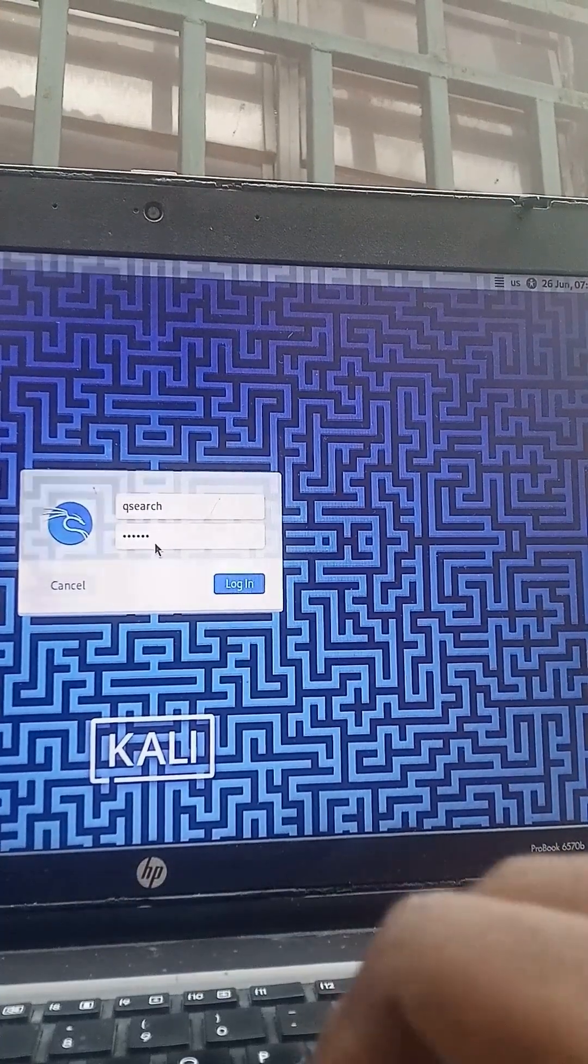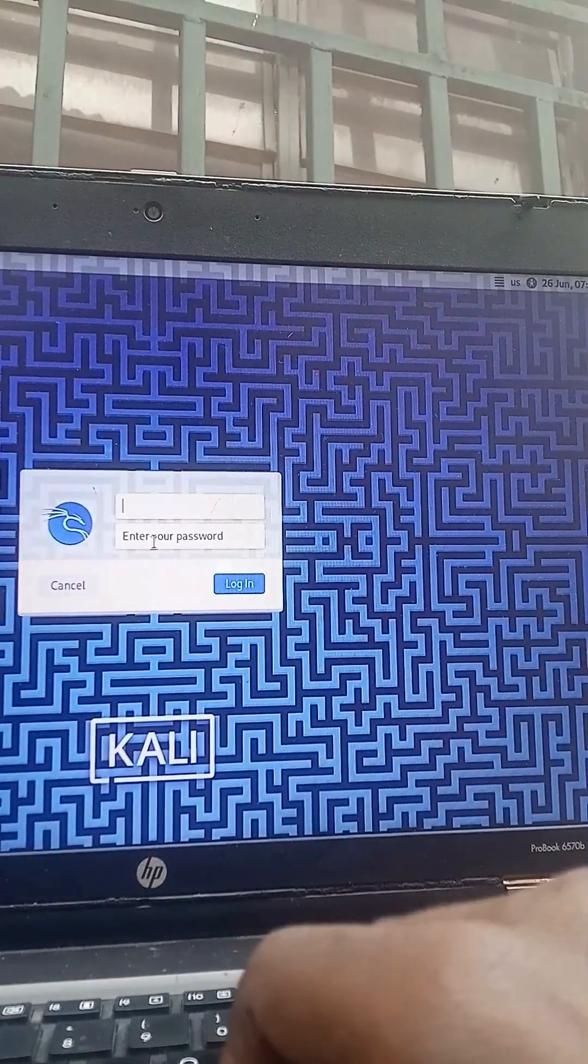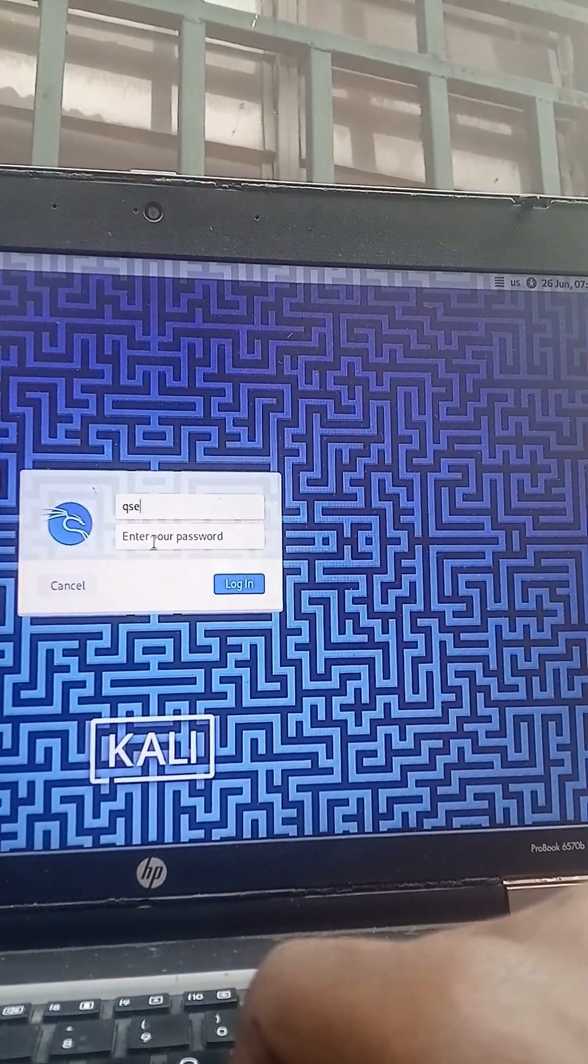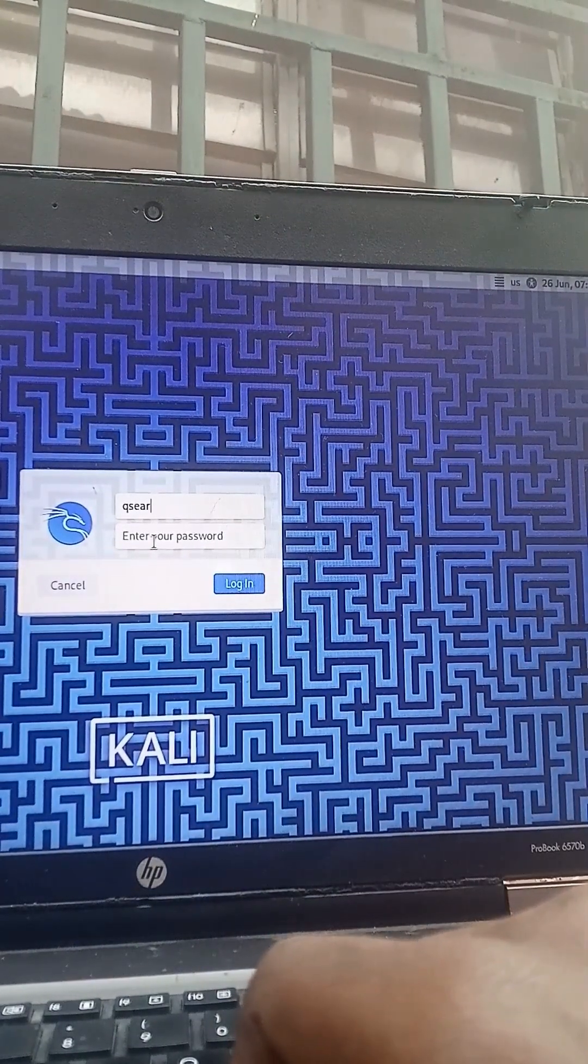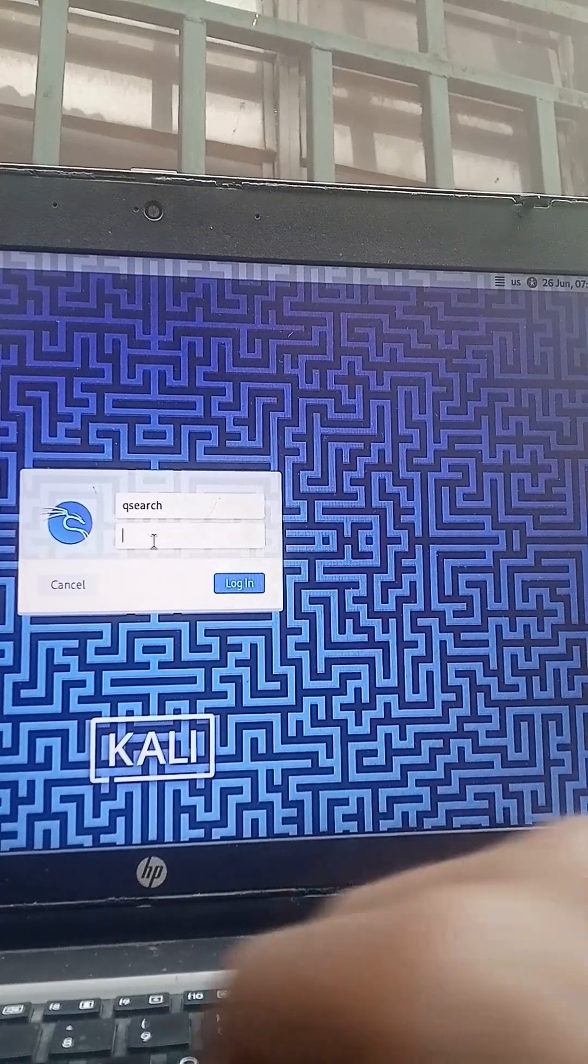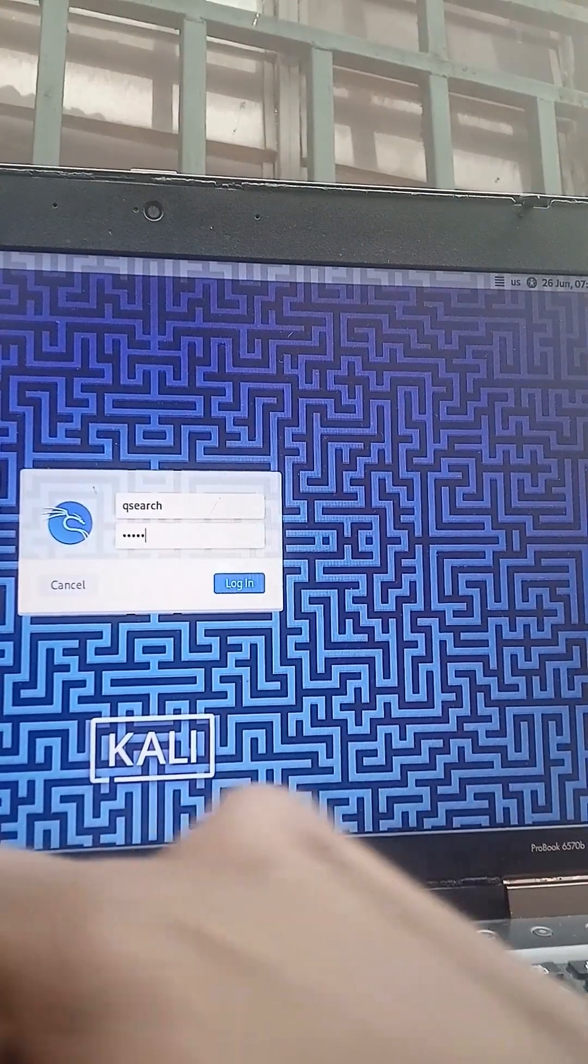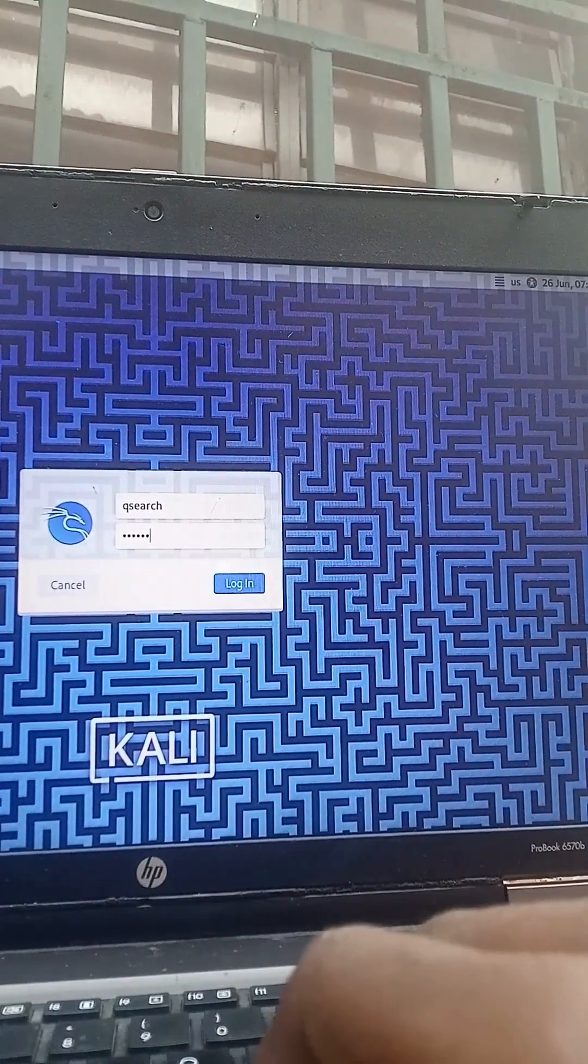That's the login loop. But don't worry, it doesn't mean your system is broken. You don't need to install GDM3, LightDM, or anything fancy. This is usually just a simple permission issue.